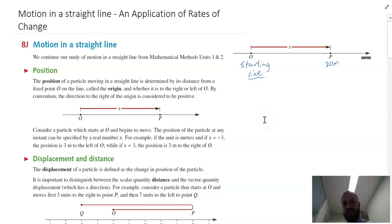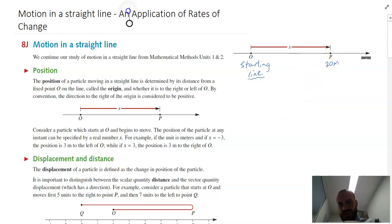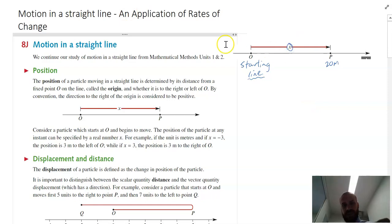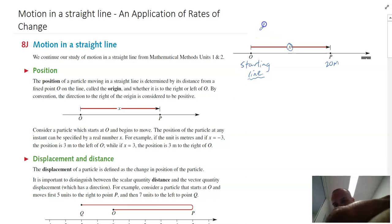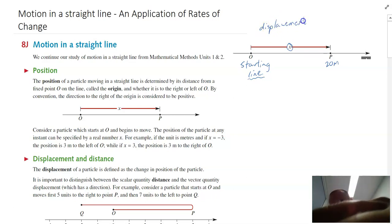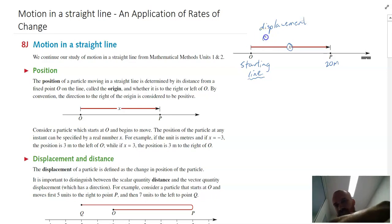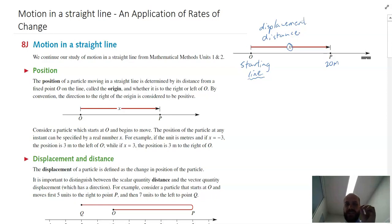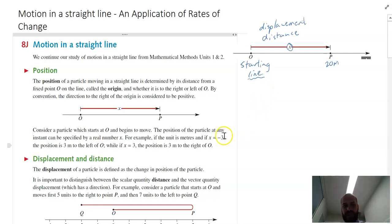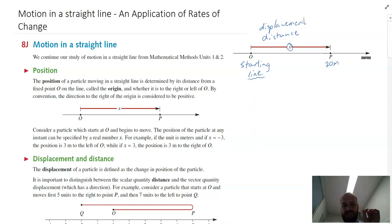It might have taken some amount of time to get there, but I'm only interested in position at the moment. X represents two things: it represents both displacement and also distance traveled. It's important to know that displacement and distance are two different things, so we need to come up with a definition for displacement and a definition for distance.